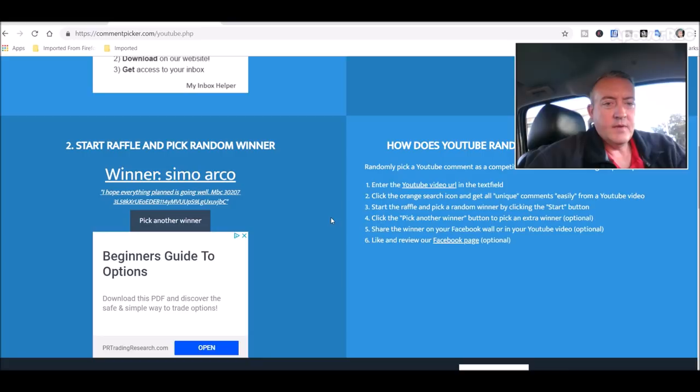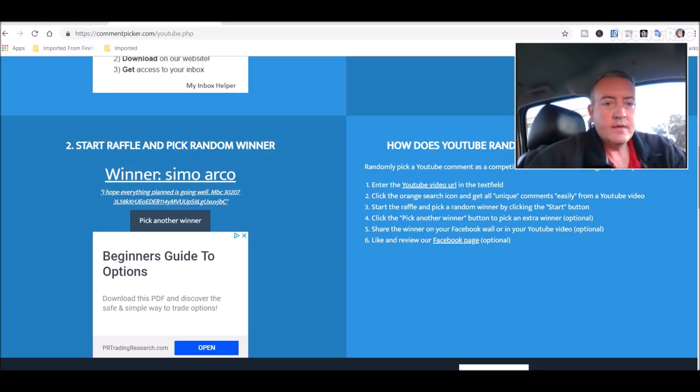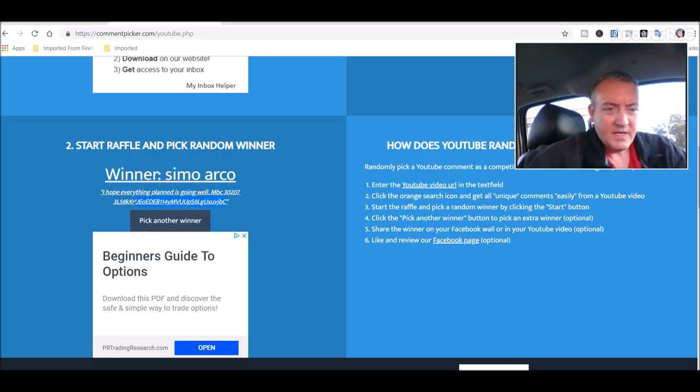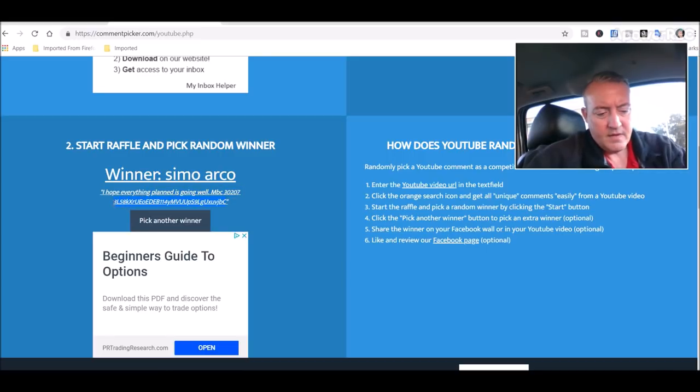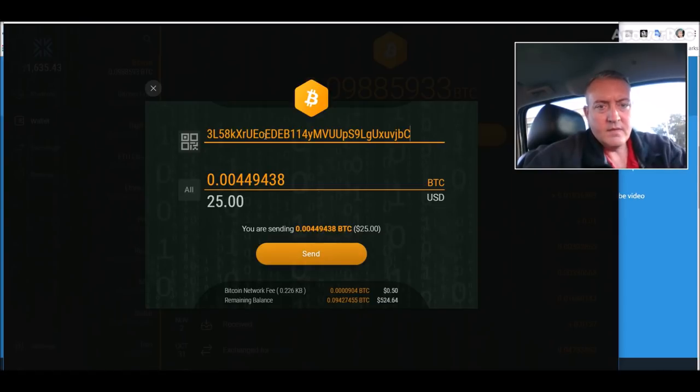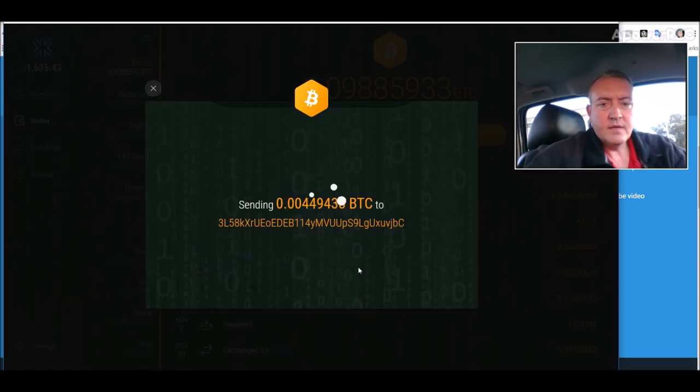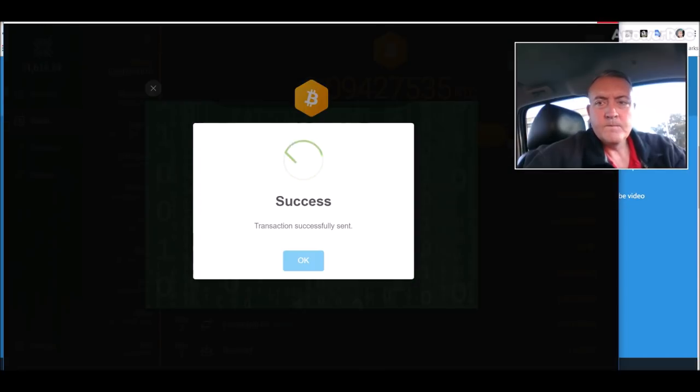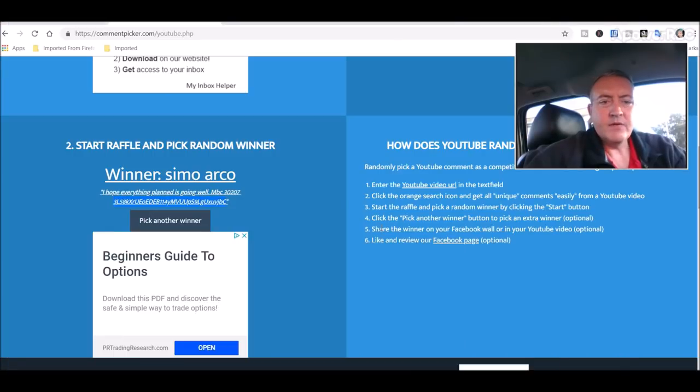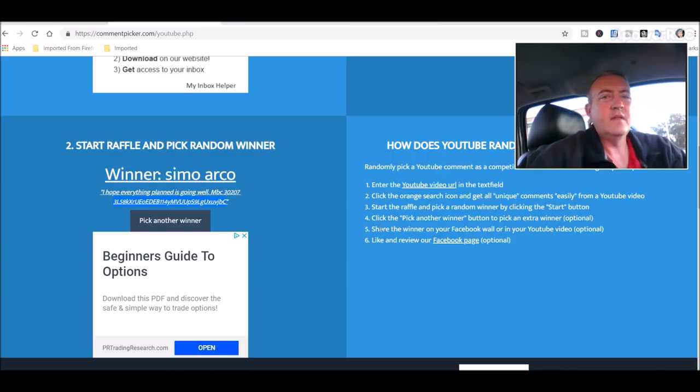Alright, simo arco. I hope everything planned is going well, Micro Bitcoin he's got that in there. So congratulations simo. Copy your address right here. Pull up my wallets, put that in, click send. Alright, so simo, congratulations. If you could put a comment down below, let me and everyone else know that you did in fact get the bitcoin, I would appreciate it.